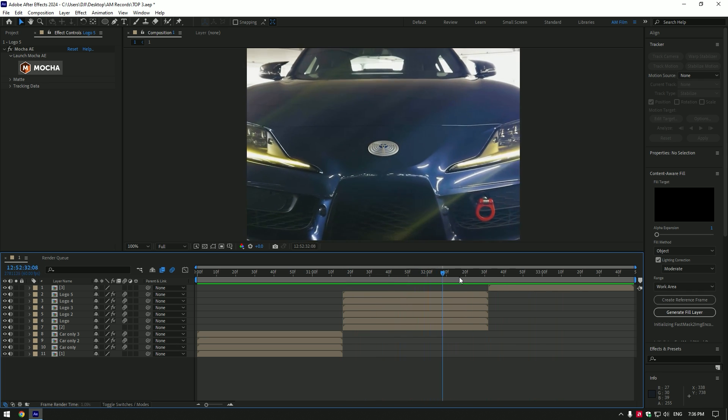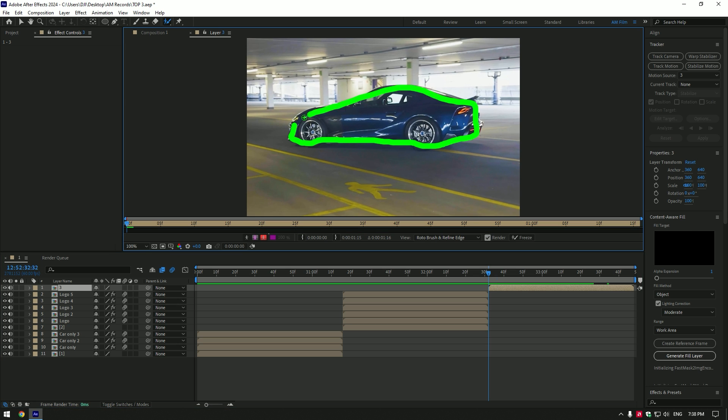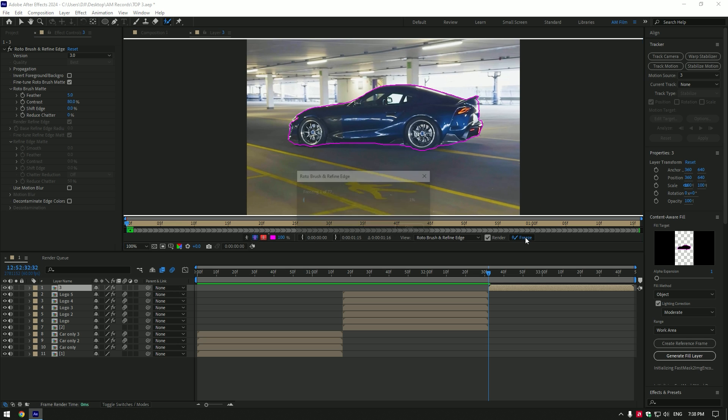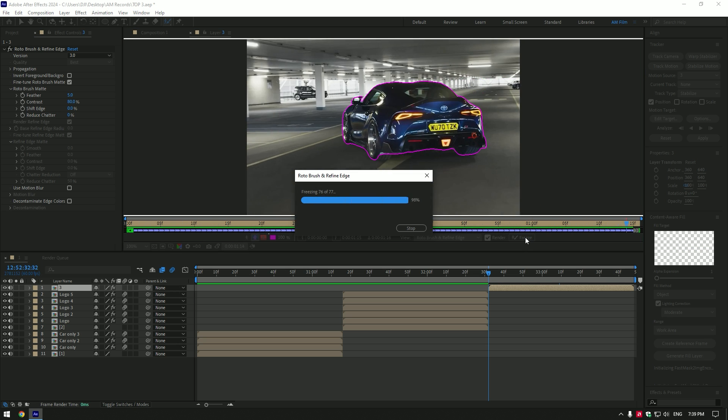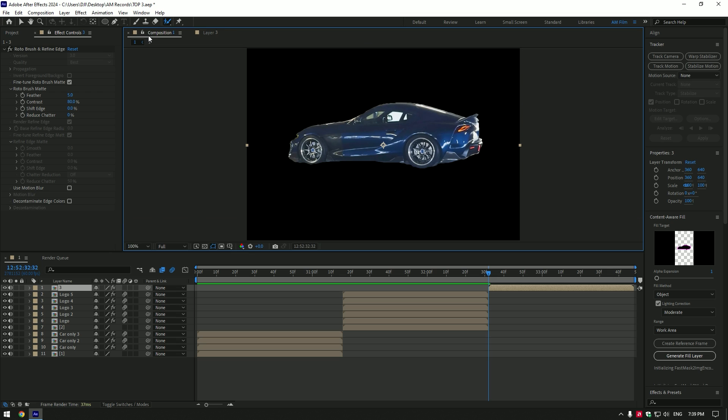Glitched background effect. To make this effect, you will need a paid plugin called Glitchify. Grab a roto brush tool and double click on your clip. Make a smooth and nice selection of the car. Once you have finished selecting, click on freeze button. As the freezing is done, go back to composition.